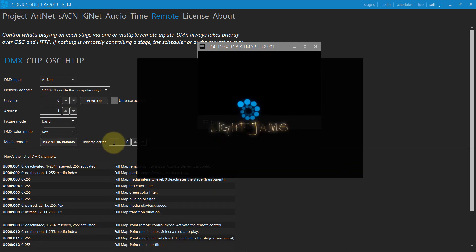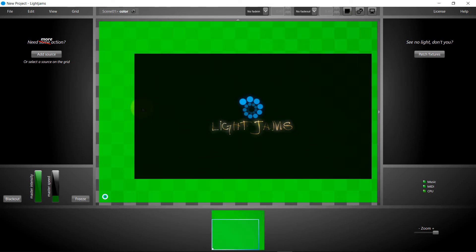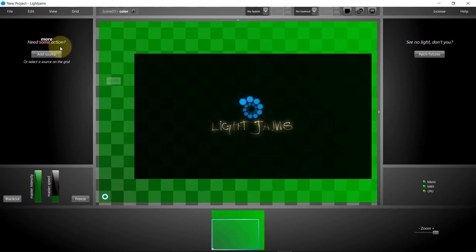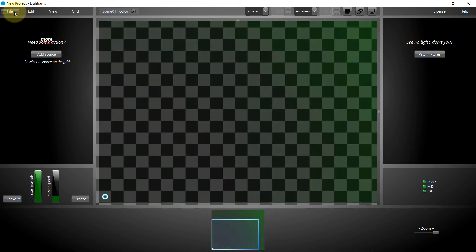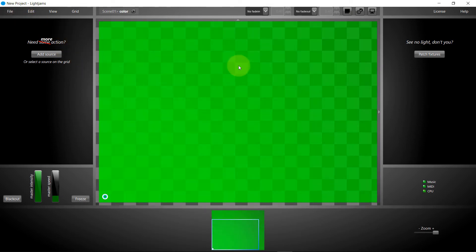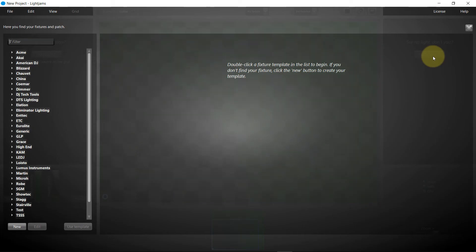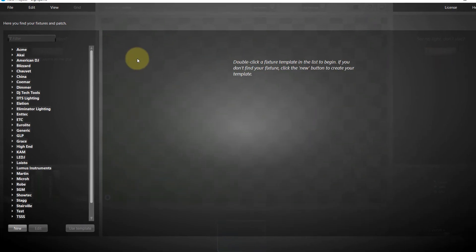Now we can go in our console and patch the fixtures for the DMX bitmap. We'll use LightJams for this, as it works with any console able to send Art-Net or sACN.